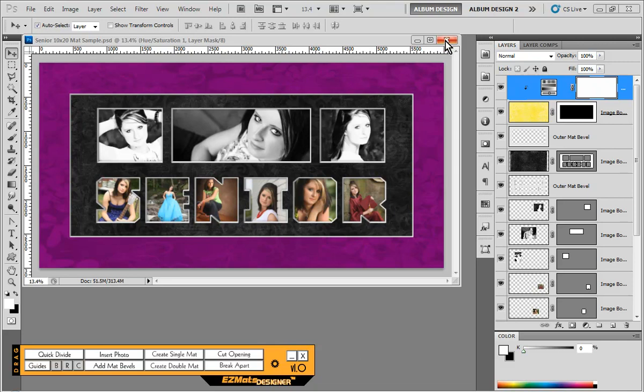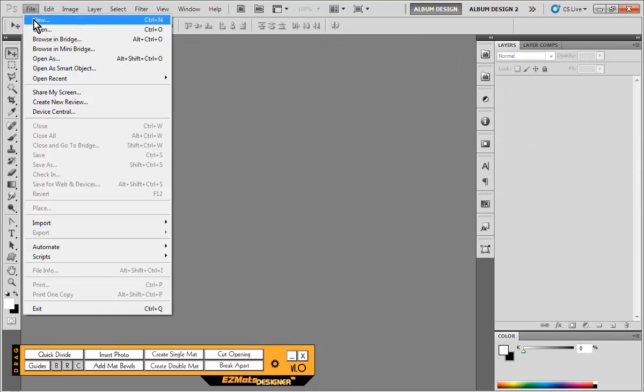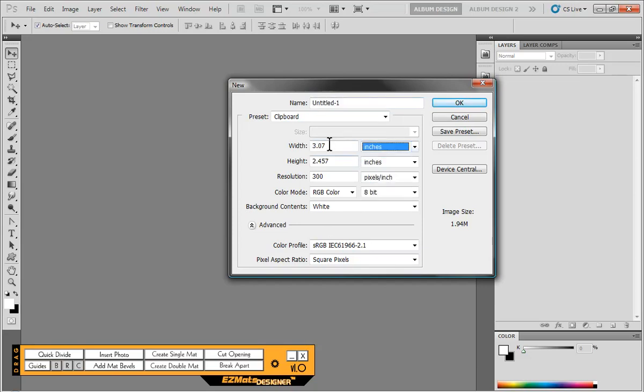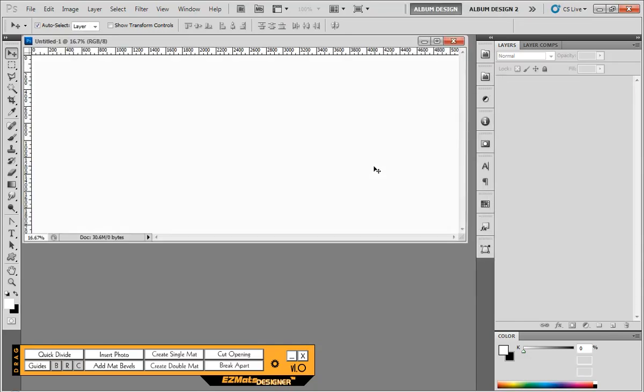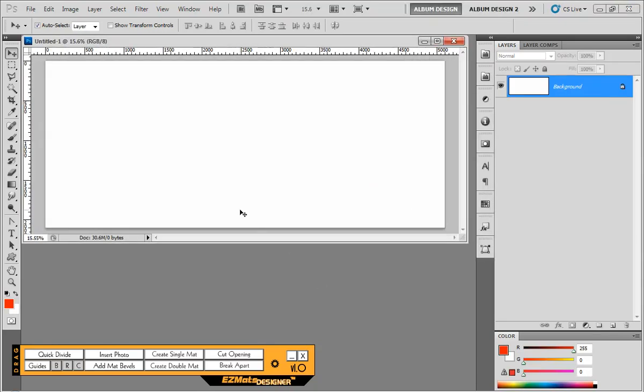So to begin with, let's close this example and let's begin with a fresh document. Now our finished matte is going to be a 10x20. And because of the way we're going to be designing this, I'm going to start off my initial document 3 inches smaller in the width and in the height. So what we're going to do here is we're going to come in and do a width of 17 inches and a height of 7 inches. And this will all make a lot more sense here in a moment. So there is our document.